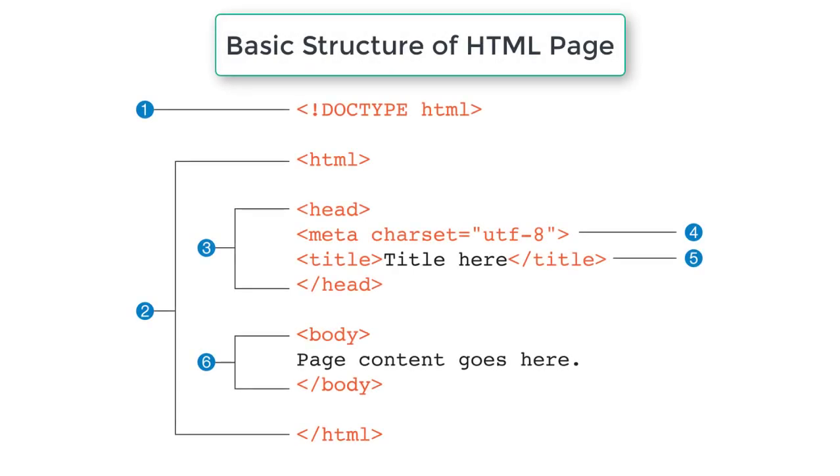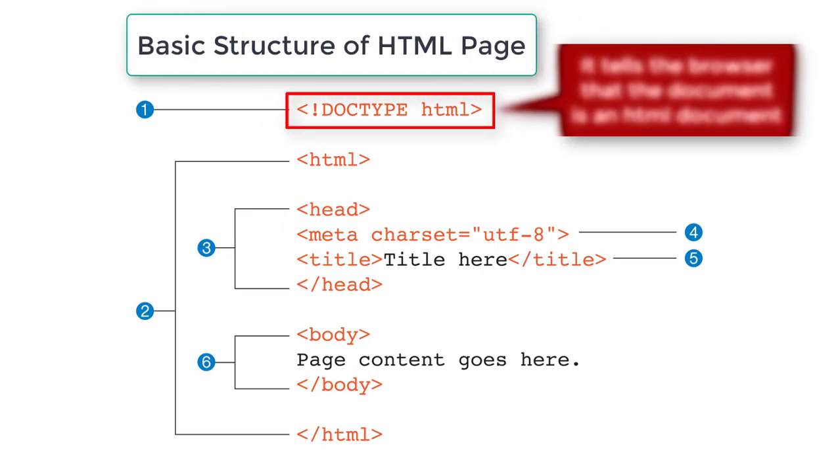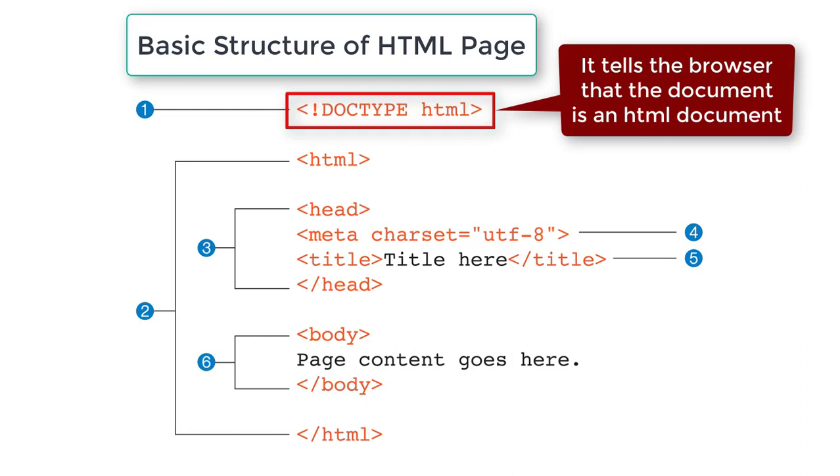This is the structure of an HTML page. It starts with doctype declaration. It tells the browser that the document is an HTML document. Although in HTML5, the doctype declaration is not mandatory, however, it is a standard practice to add it. Notice carefully.